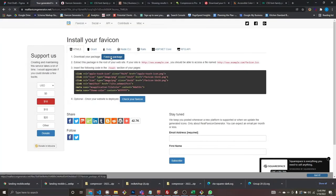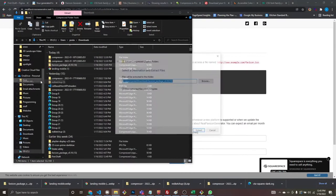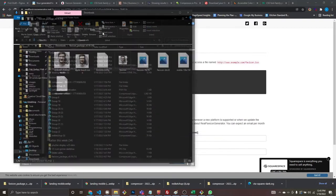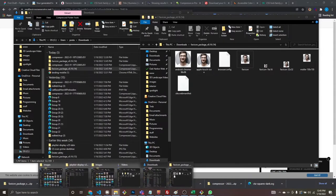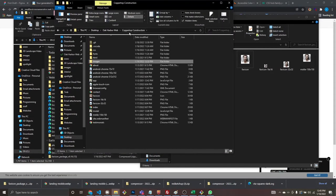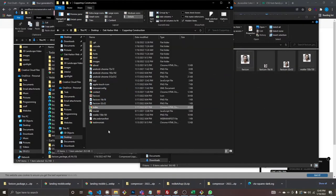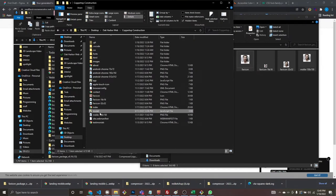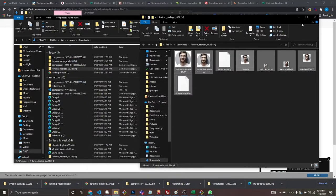Download the favicon package, extract it, and these are your favicons. Go to your root directory — the main folder where your index file lives — select all and drag them in. Place them in your root directory and you're good to go.